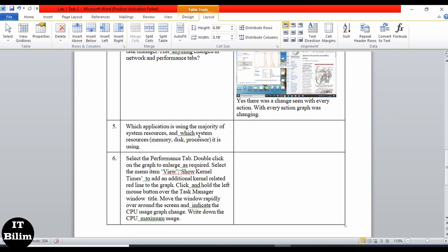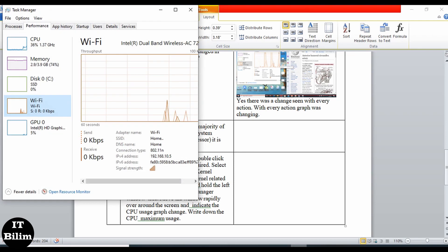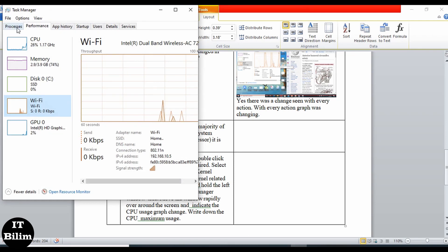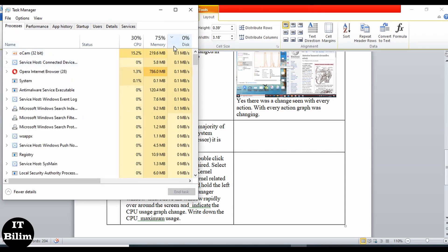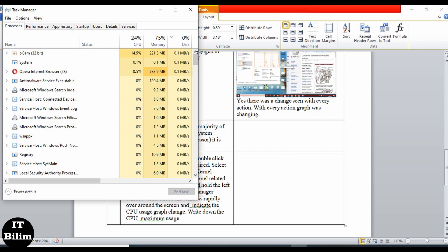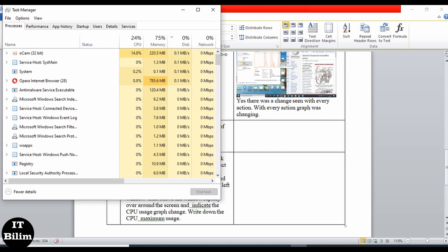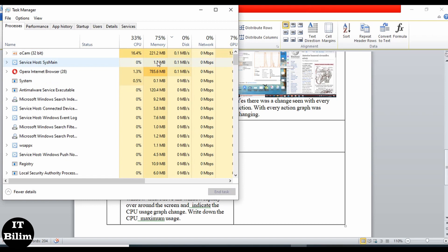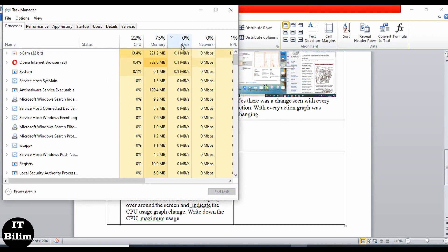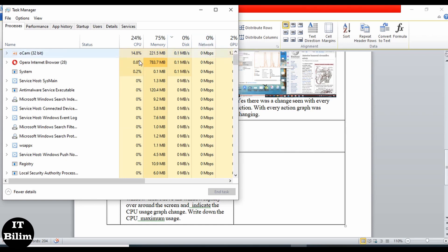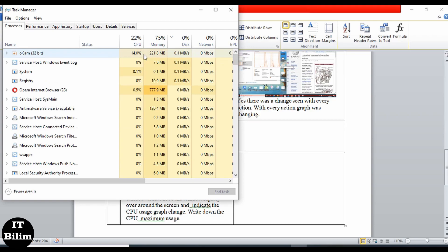Now field number 5: which application is using the majority of system resources — memory and processor? Let's open Task Manager and go to Processes. Updating the view, we can see that in terms of memory, disk, network, and processor, OCam is using the most.